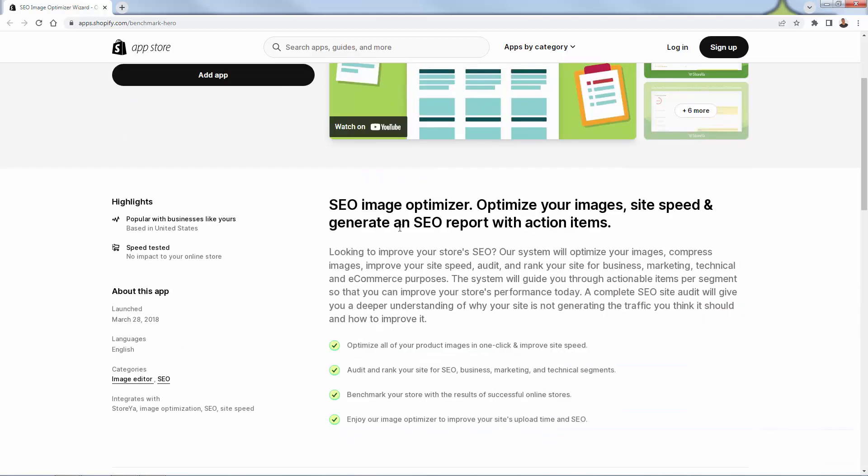So you're going to know exactly what to do, but automatically just in a click, it's going to optimize all of your product images. It's going to increase site speed. It's going to help you out not only with search engine ranking, but also with conversion rate, literally just within a couple of seconds of installing the app.